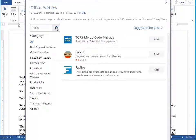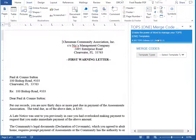There is no cost to add the TOPS1 Merge Code Manager. Click Add to add it to your Microsoft Word application. After you add the Merge Code Manager add-in, it will open up in the right side panel, next to your document.